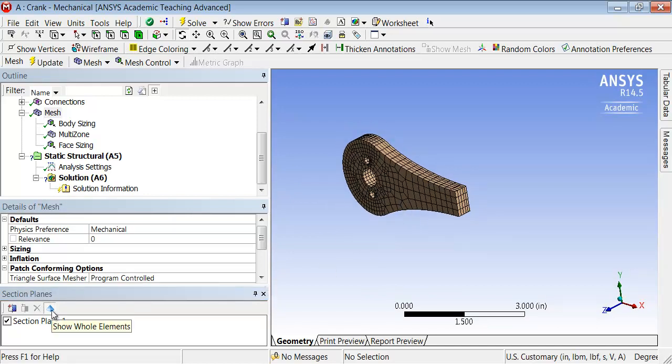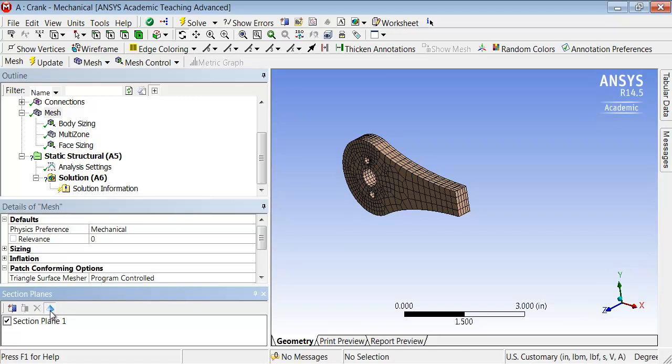And by default, it doesn't show the whole elements. It shows part of an element when it's cutting through an element. So I like to look at whole elements, and it's usually less confusing.